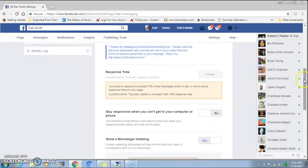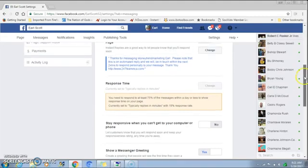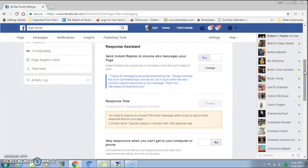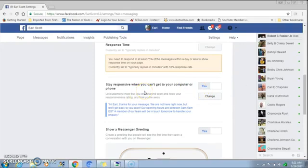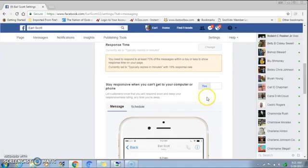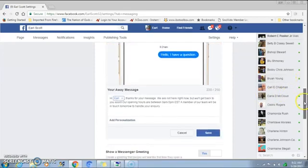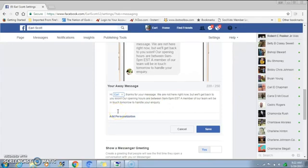One last thing: let's say you want to set up an away message. Some people have certain business hours and if you're out of the office, you can set up an away message to let your potential customers know you're away. Go to where it says 'Stay responsive when you can't get to your computer,' turn that on — it says No, so turn it to Yes — then put a message in here and hit Change to generate your away message.